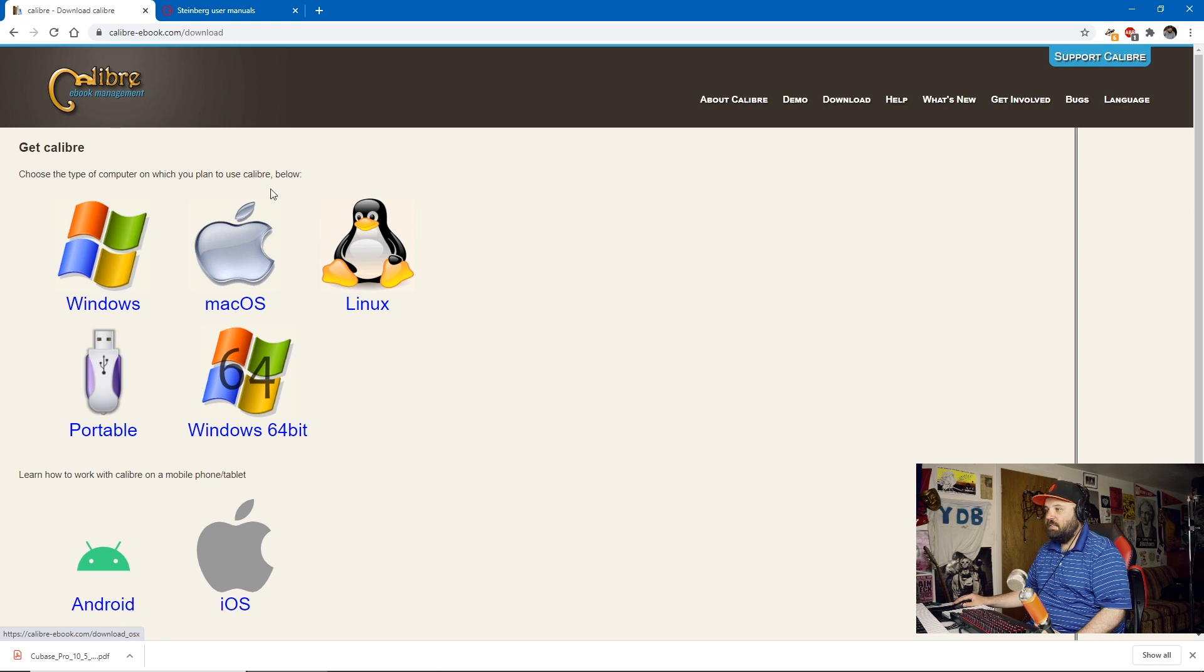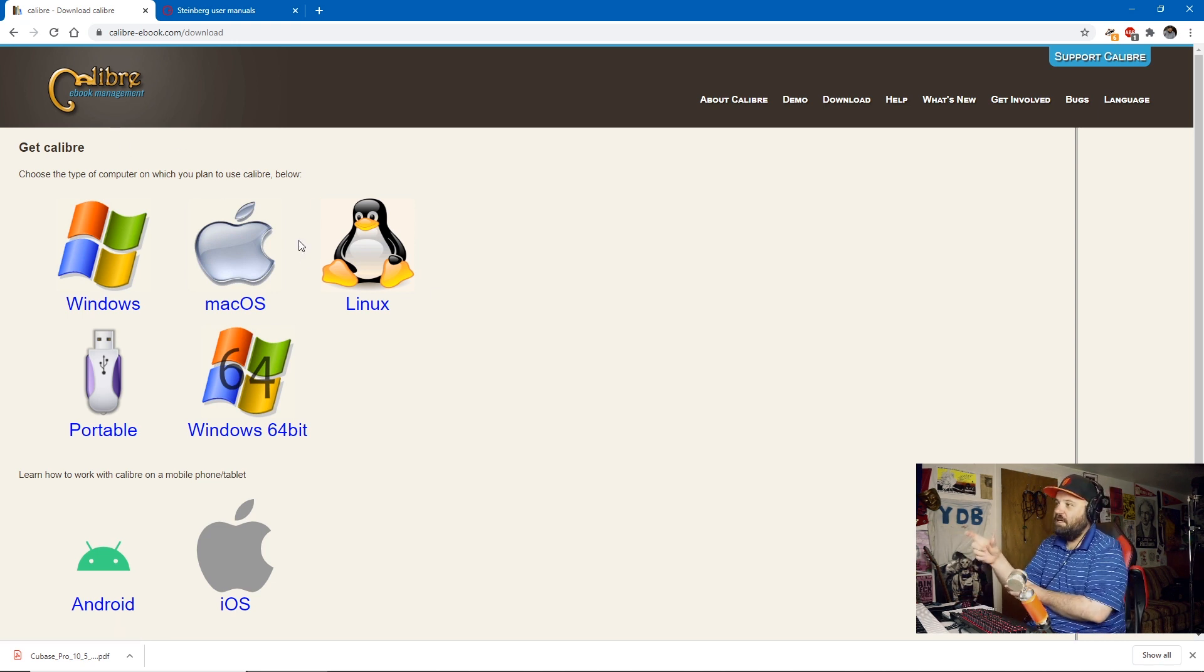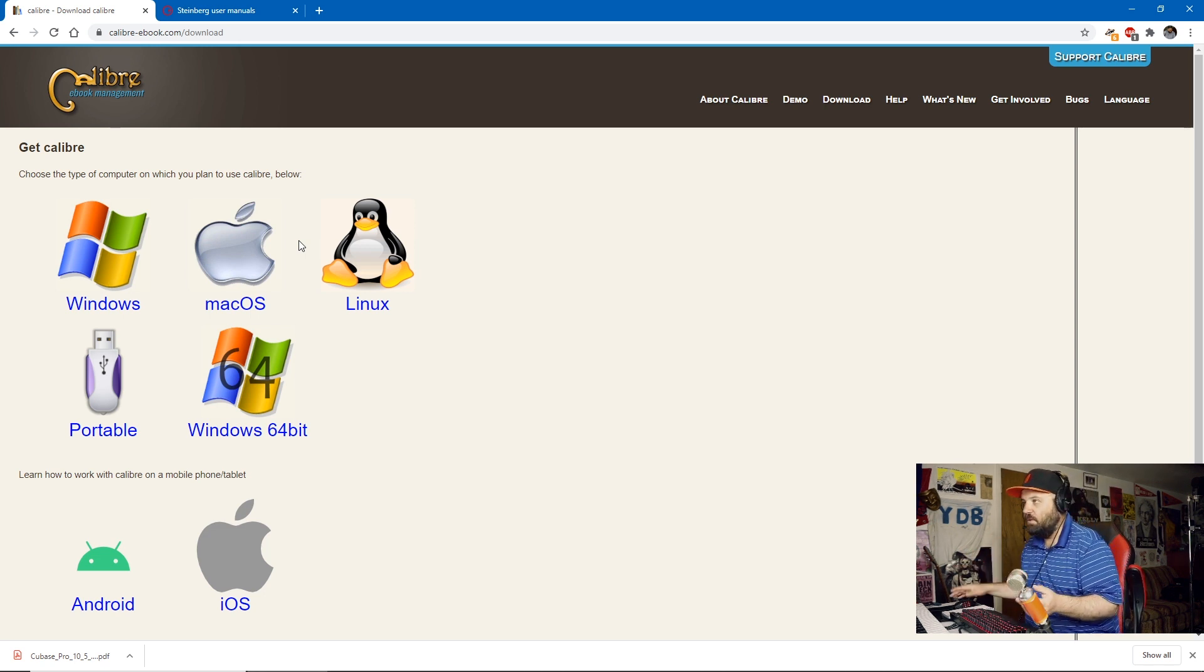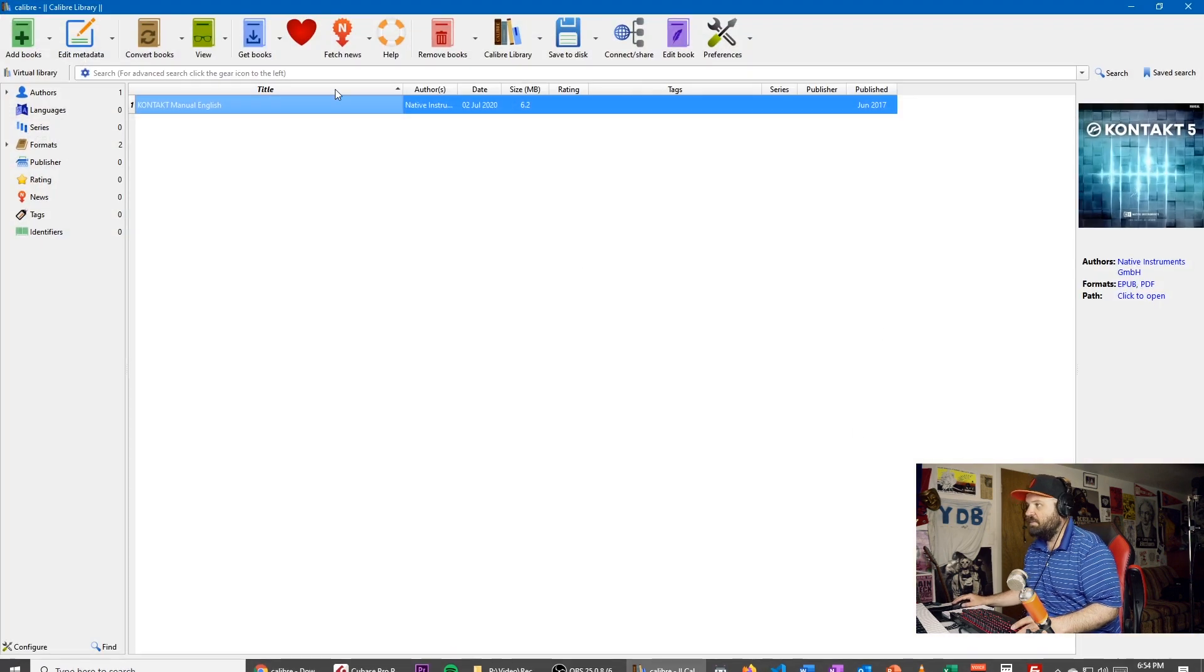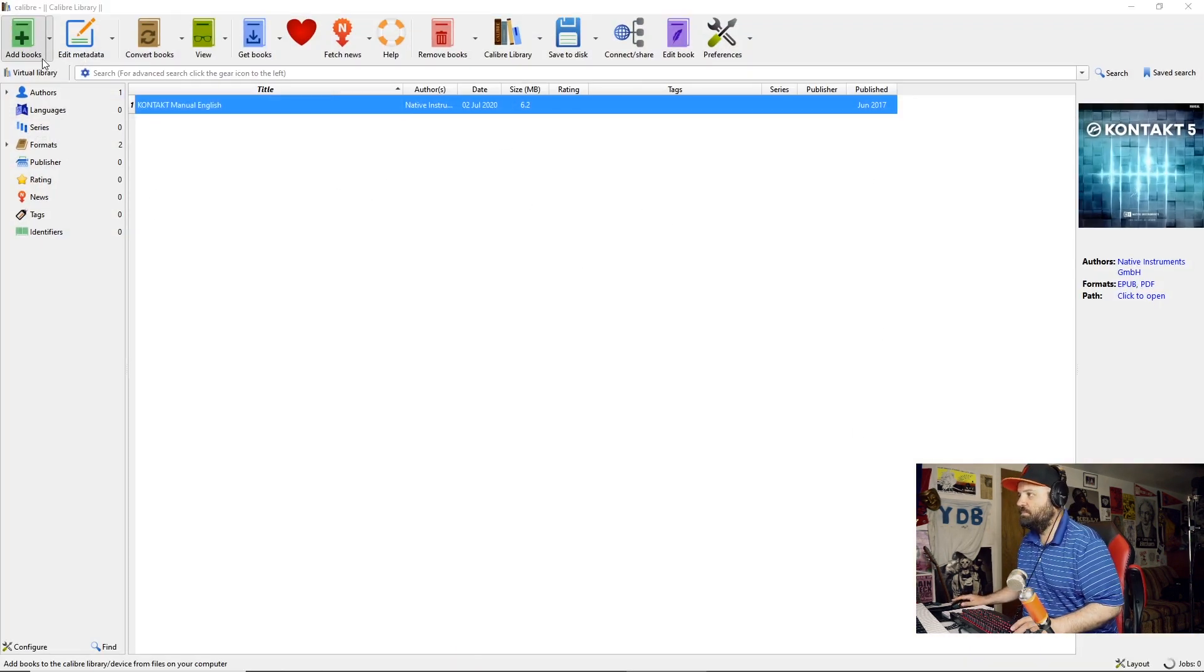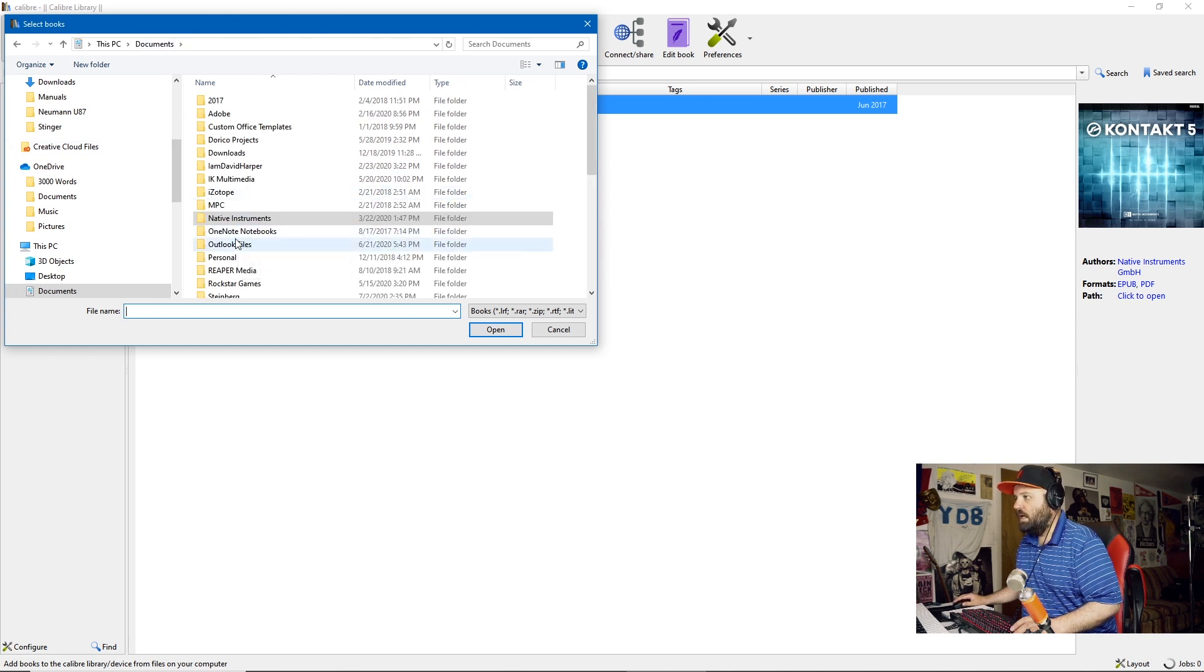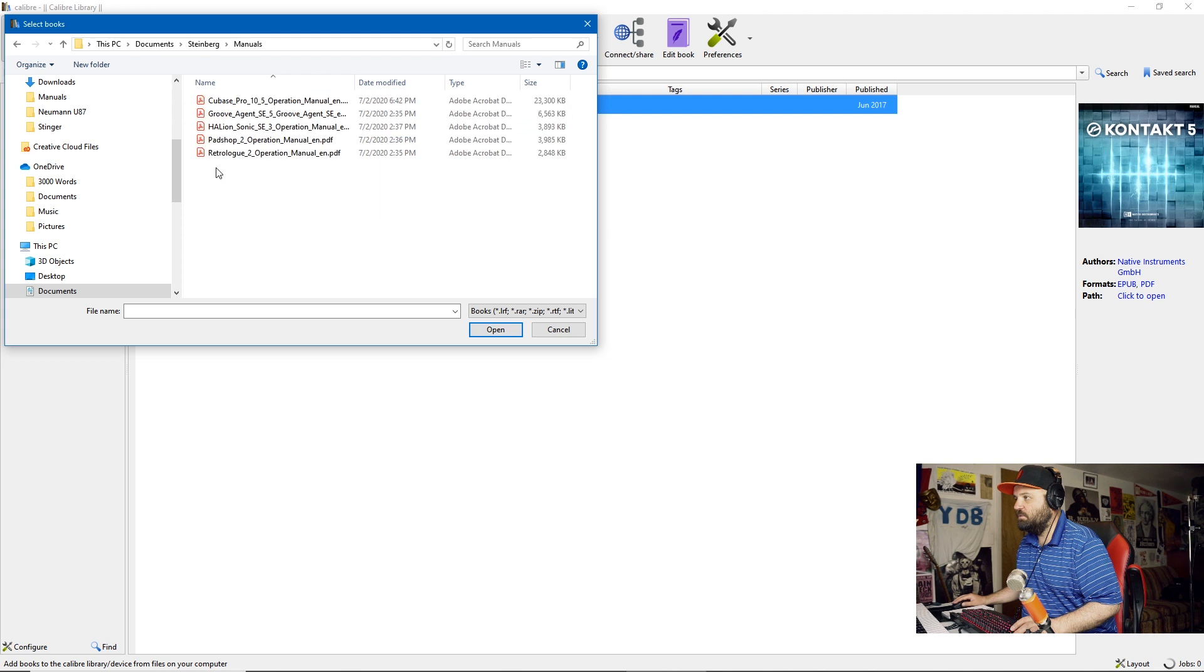The one I use is Calibre. It reads PDFs and it'll convert them to e-pubs, which is the format that e-books are. So if we open up Calibre, I've installed it from calibre-ebook.com. I'll just add books. And here's my Steinberg, my manuals folder. This is where I downloaded all of them to.